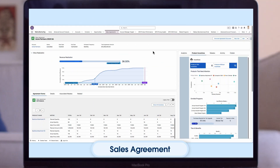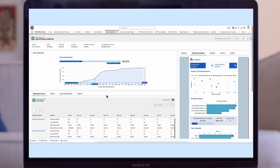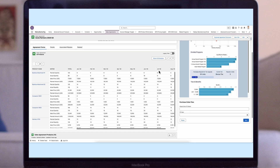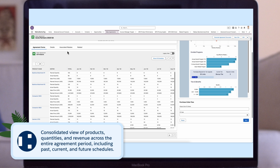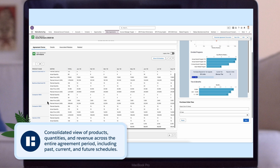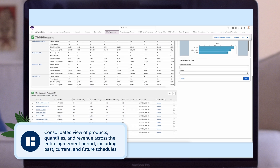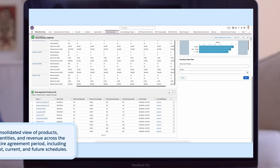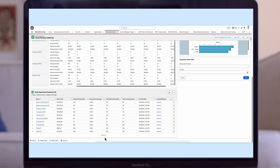Let's look in more detail at Sales Agreements, a feature that makes it simple to align sales and operations and offers insight into run rate business. Sales agreements offer a consolidated view of products, quantities, and revenue across the entire agreement period, including past, current, and future schedules. This helps sales and operations teams anticipate future business sales and forecast revenue more accurately.